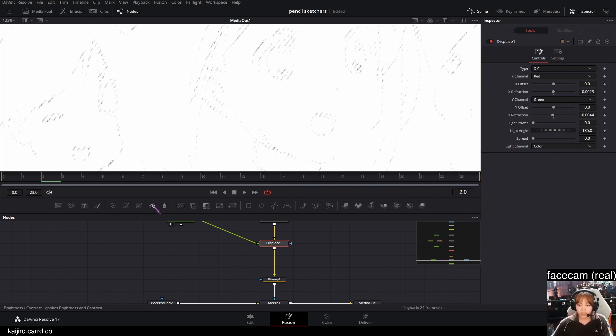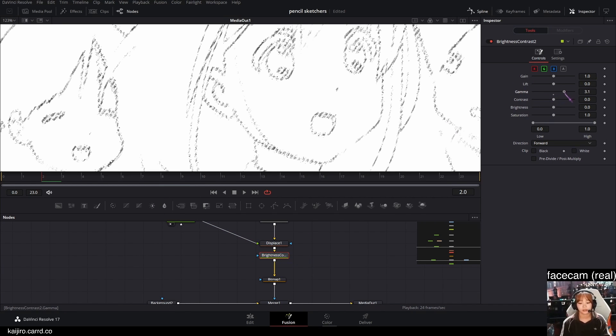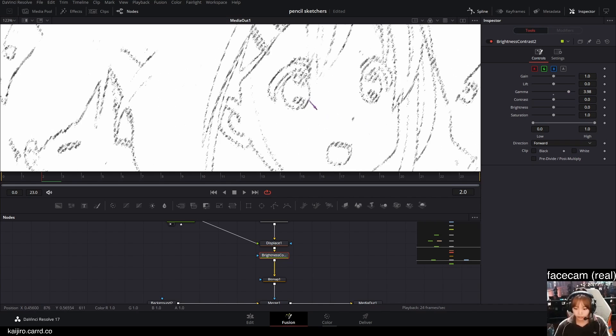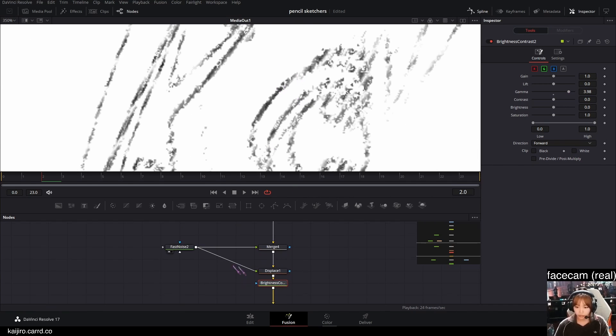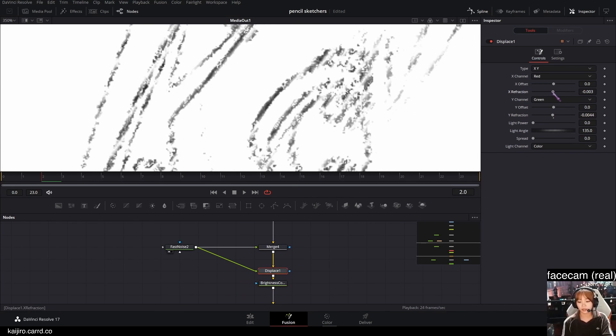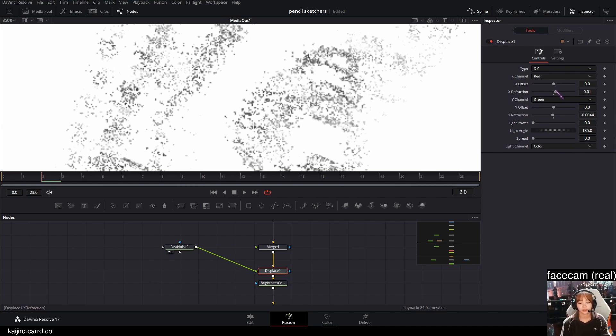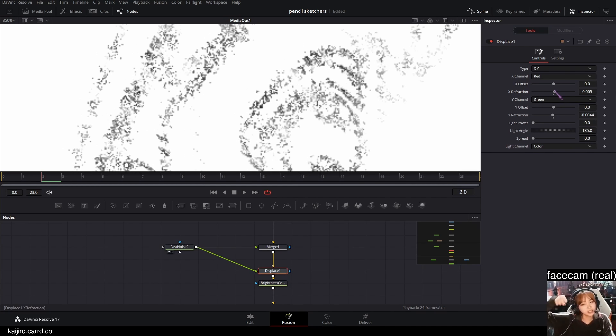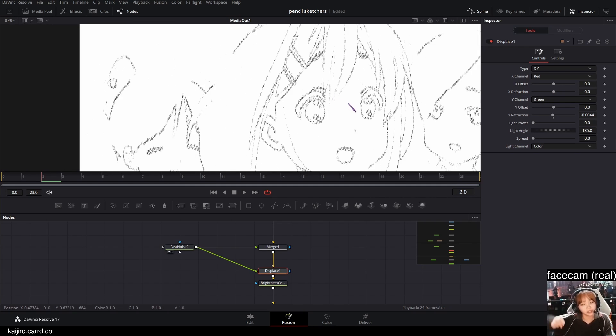So after that, you're gonna add a brightness contrast node again and increase the gamma so you can see it better. As you can see, this displace displaces the lines and makes it a bit rougher like a real pencil.